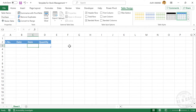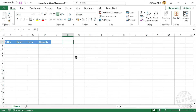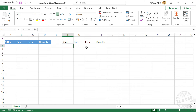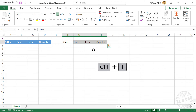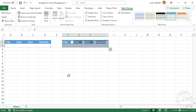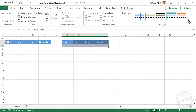Again for the second table, type in: Serial Number, Date, Item, Quantity. To convert this data into an Excel table, select the cells. Control+T is the shortcut for creating an Excel table. Press Control+T. Create table with my table has headers. OK. Rename this table to Sale, remove the filter button, and change the table style.